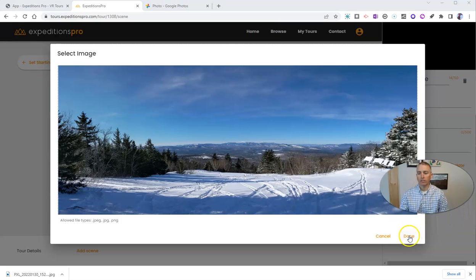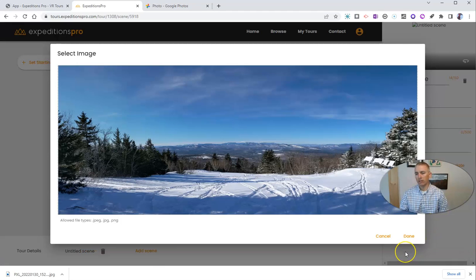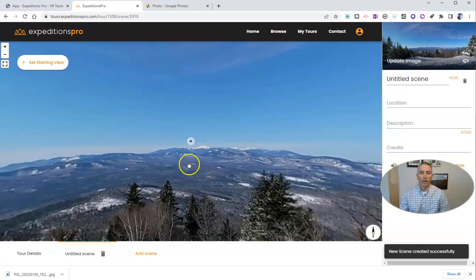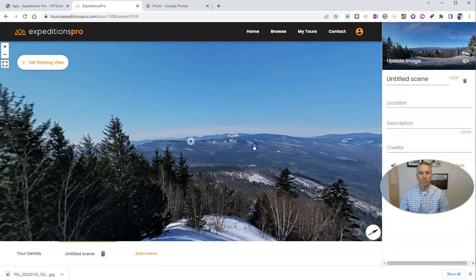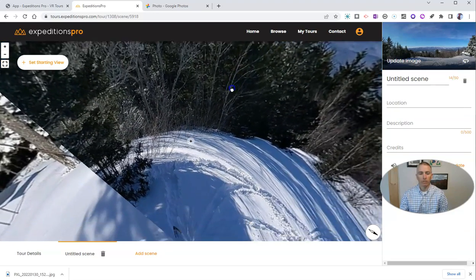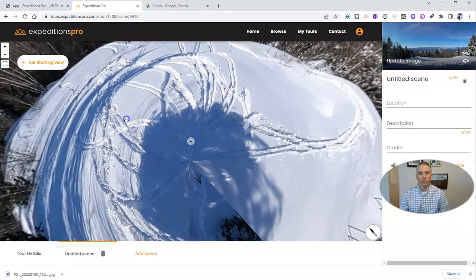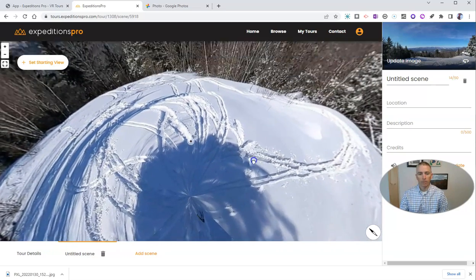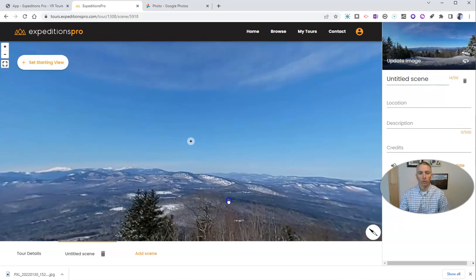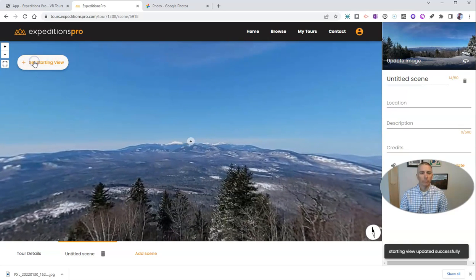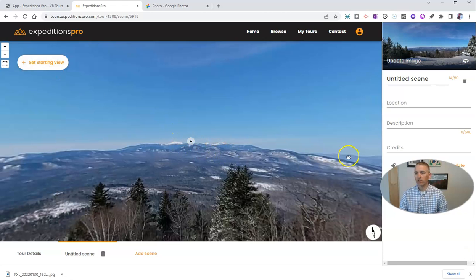Now we have it in place. Let's click Done, and we can see the uploading of the new scene happening in the background. Now it's loaded — there's my 360-degree imagery. We can pan down and see the ski tracks right below us, and we can spin and zoom, and you can even see right below and above where I was holding my phone when I took this image. I'm going to set my starting view — we're looking over here at Mount Washington in the distance.